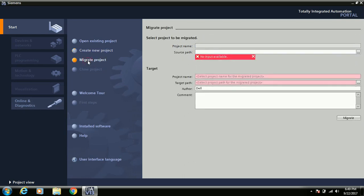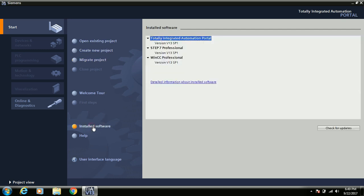The third option is migrate. The migrate process means if your backup is from older software, you can convert it to TIA Portal format. For example, PLC 300 programming is possible in SIMATIC Manager and TIA Portal both, but if your backup is in SIMATIC Manager you can convert it to TIA Portal using the migrate process.